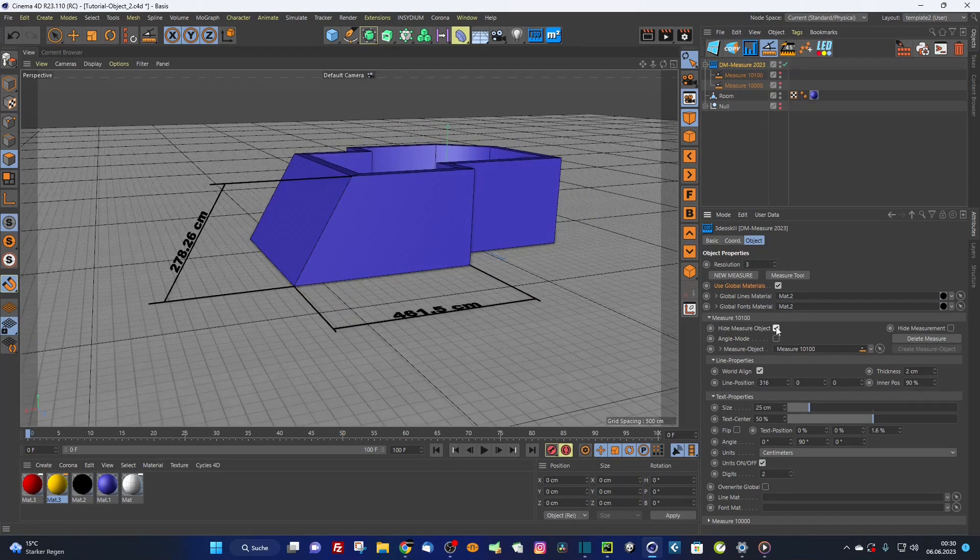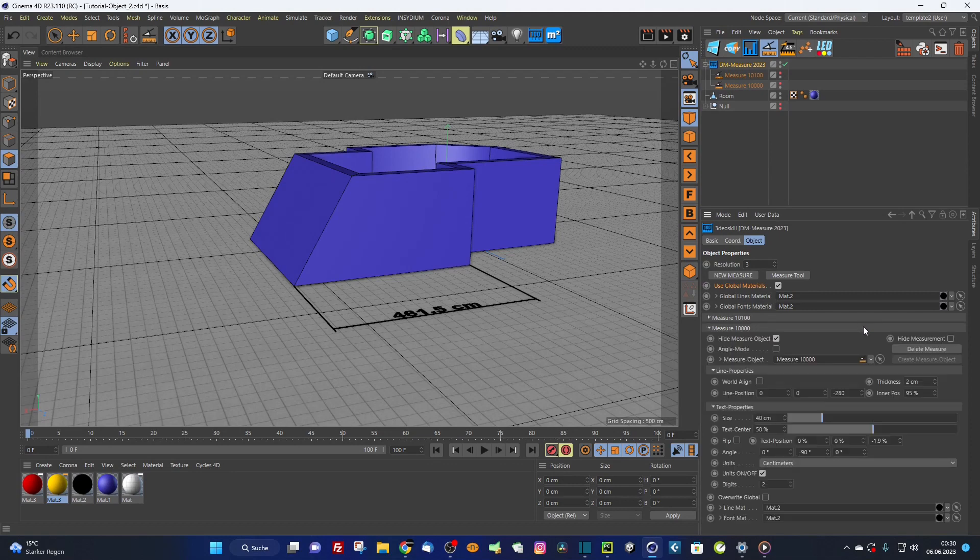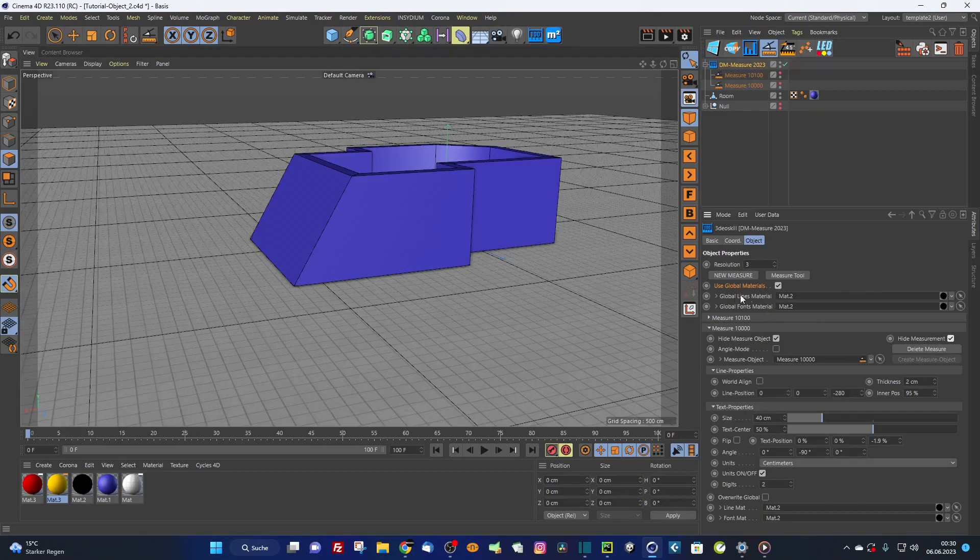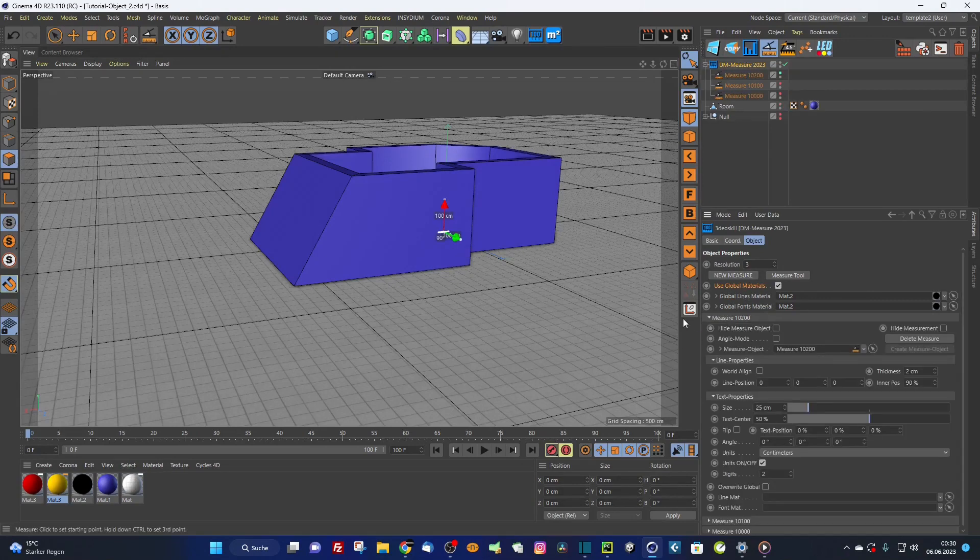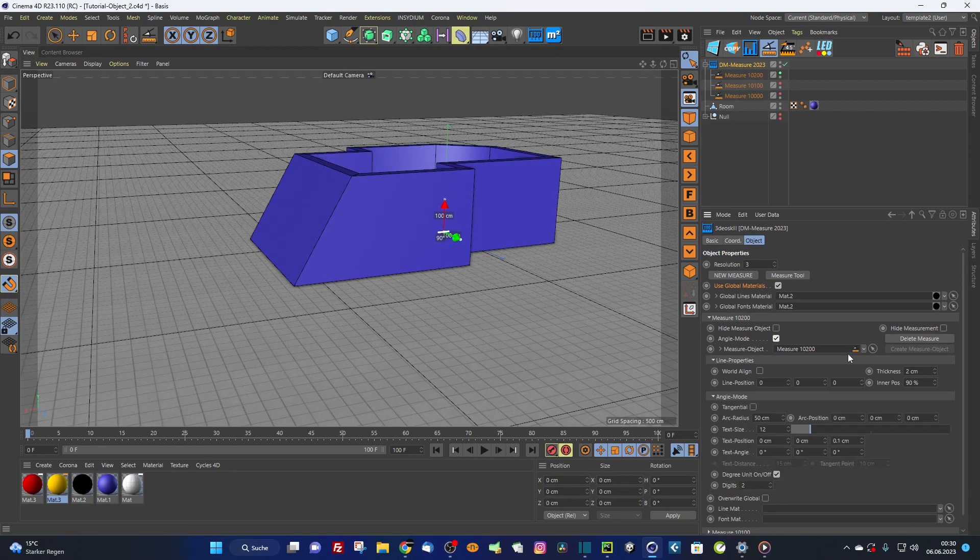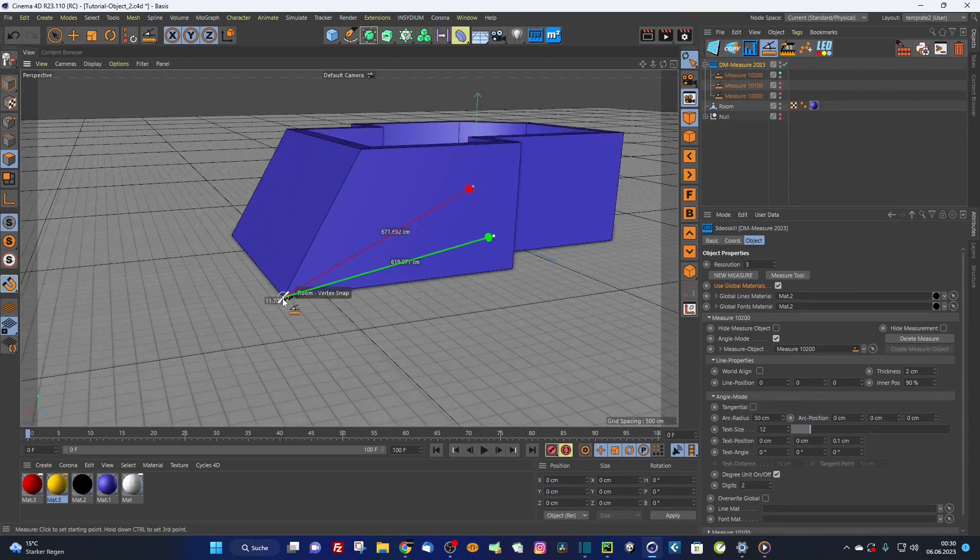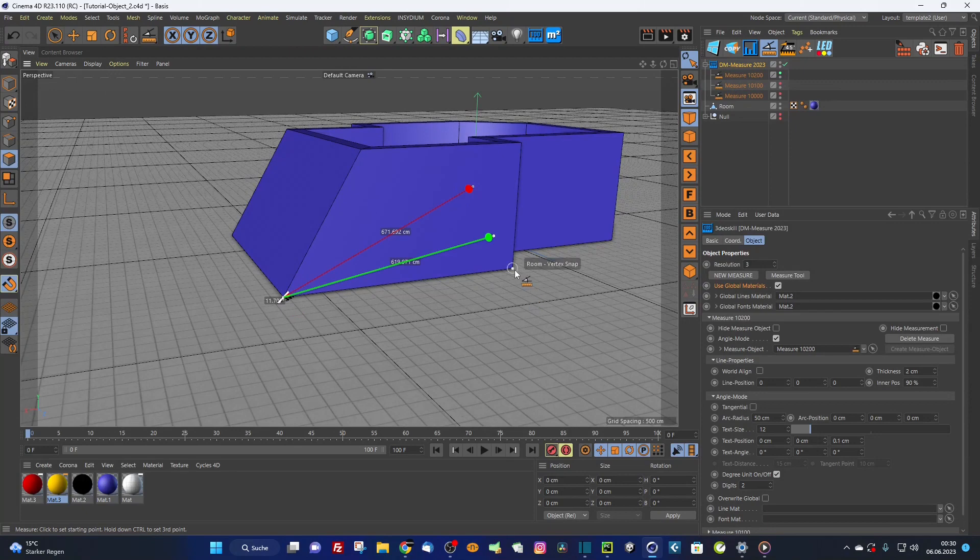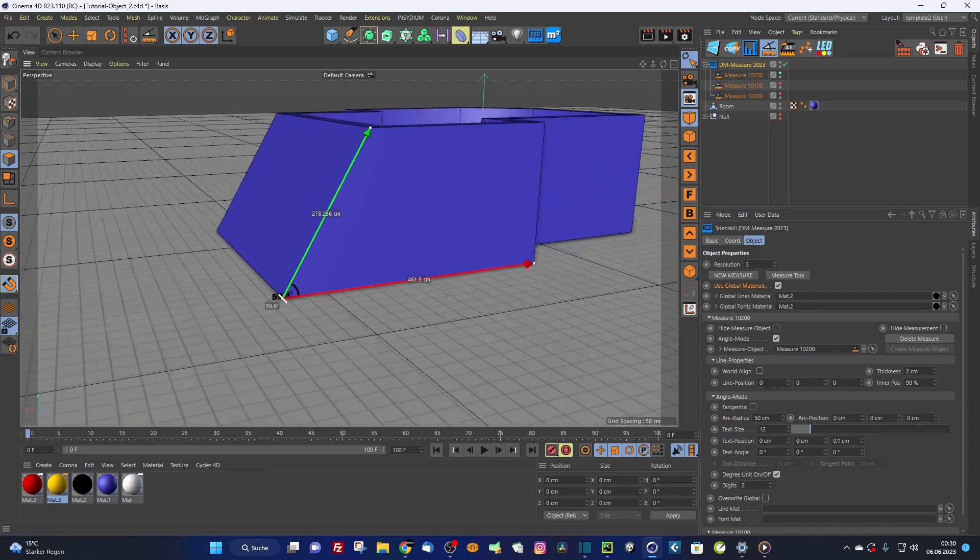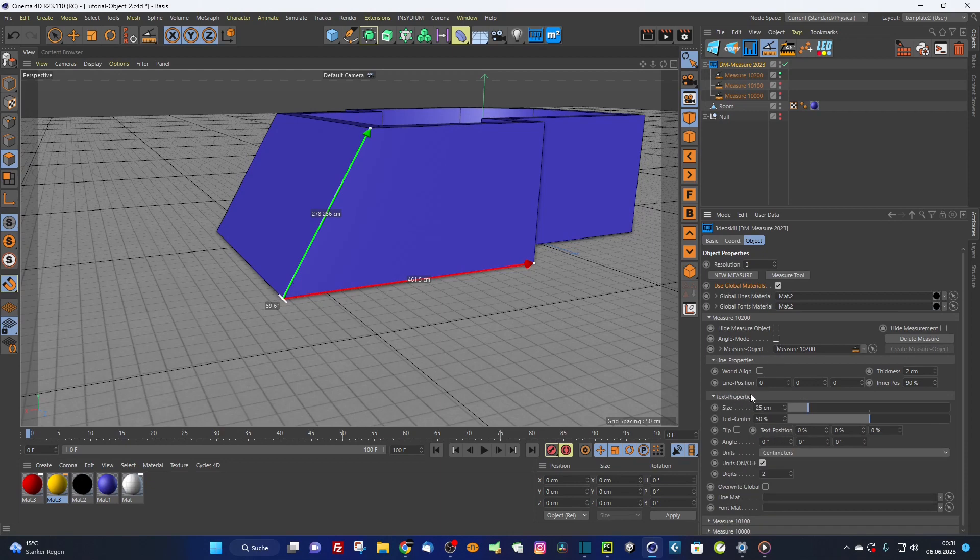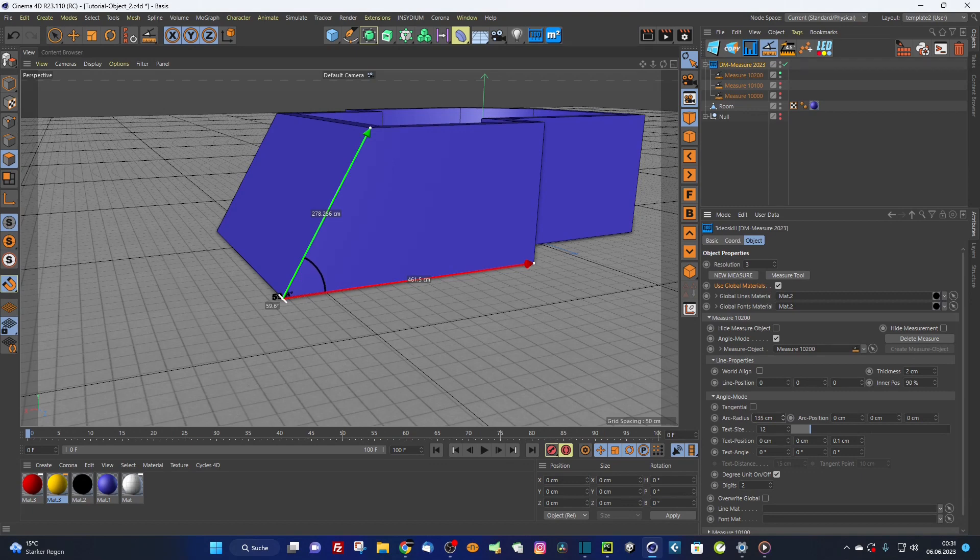Now I want to hide this measure object. I want to measure the angle as well. I quickly hide this for a moment and create another measurement. I activate the angle mode. Now I'm visualizing the angle. I make this distance and this one. An angle is created. As soon as you check this angle mode, text properties disappear and angle mode is appearing. I make this arc radius a little bit bigger.